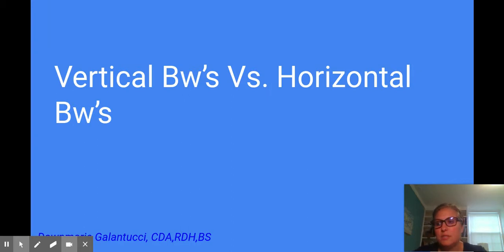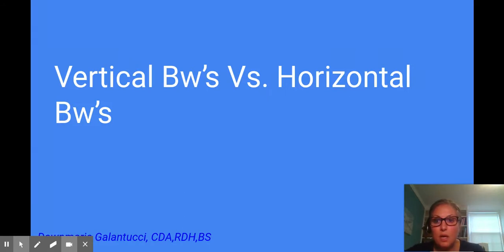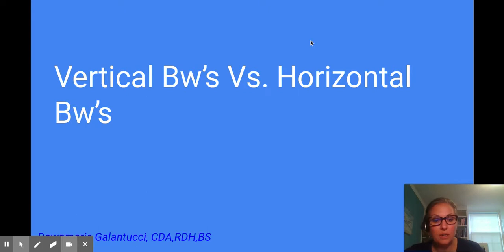One way that we can do this is to take a closer look at vertical bitewings versus horizontal bitewings, because many times we can miss things if we're not paying attention to what type of bitewing we're taking for our patients.